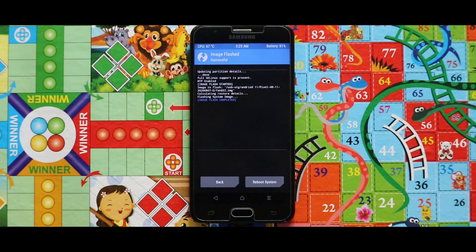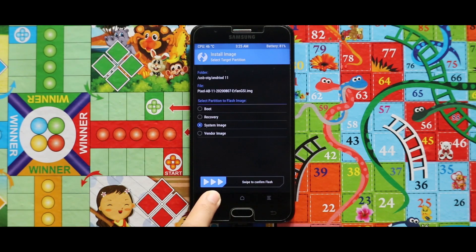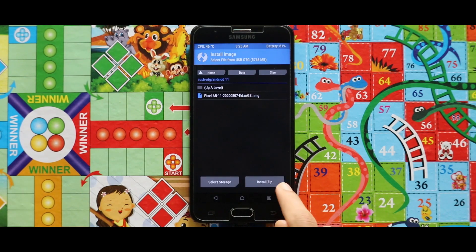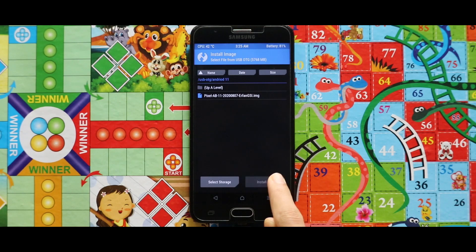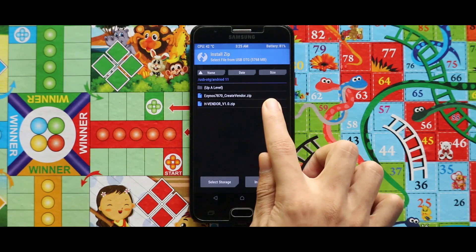As you can see, the system image has been installed successfully. Now just go back and flash the zip file of the edge_vendor.